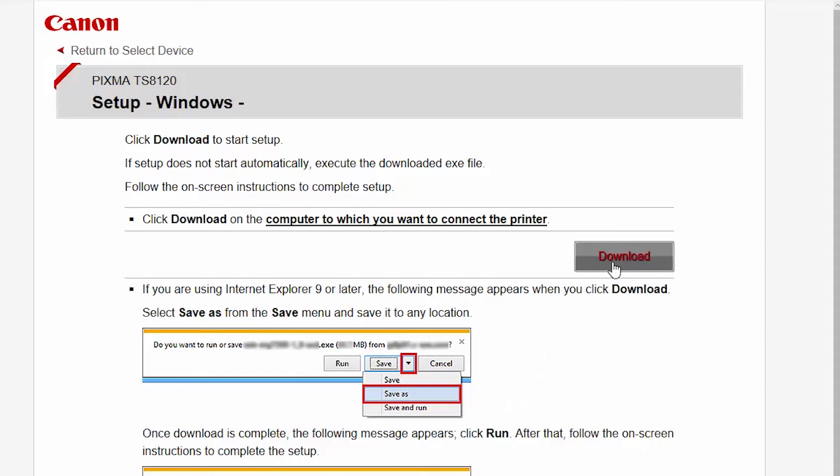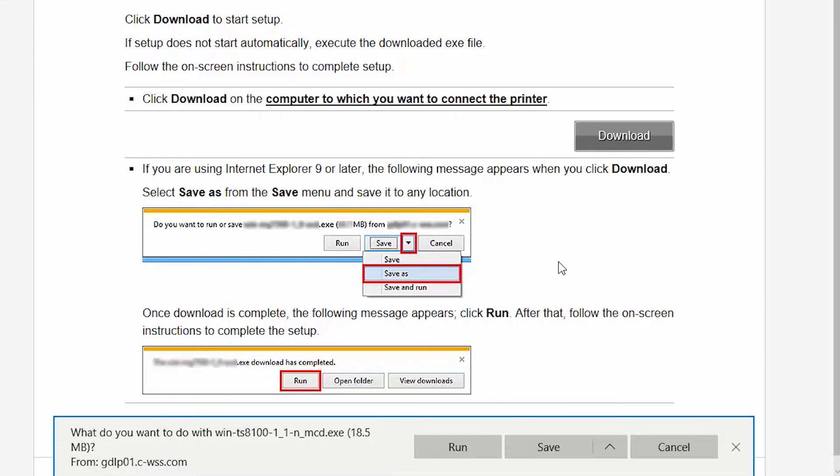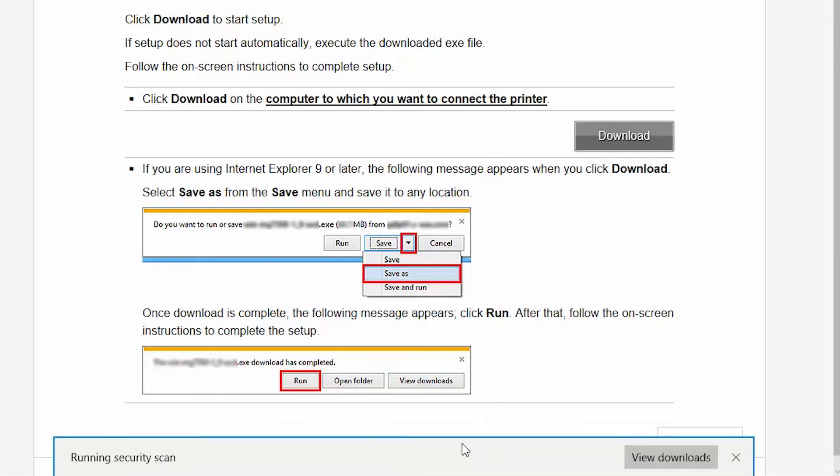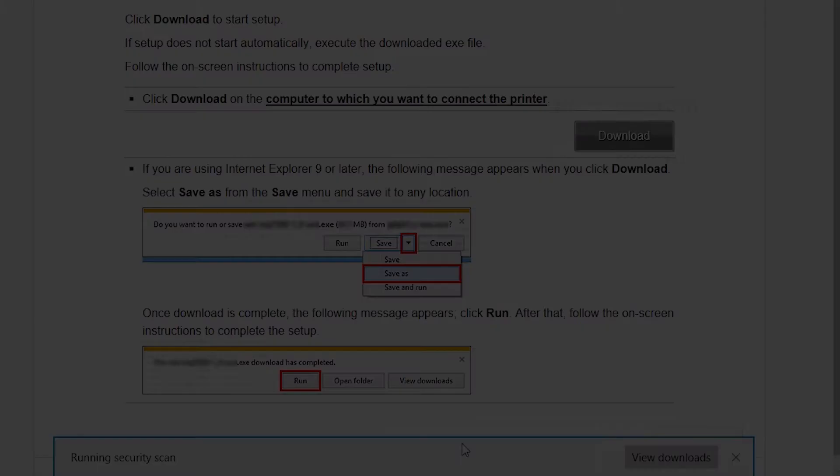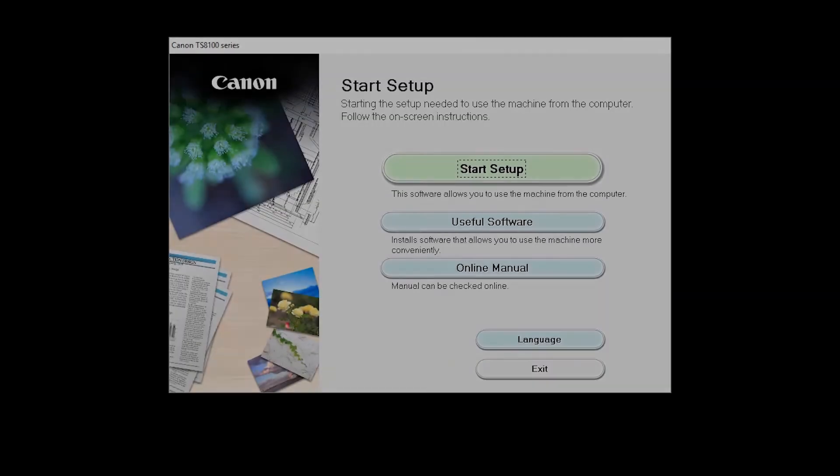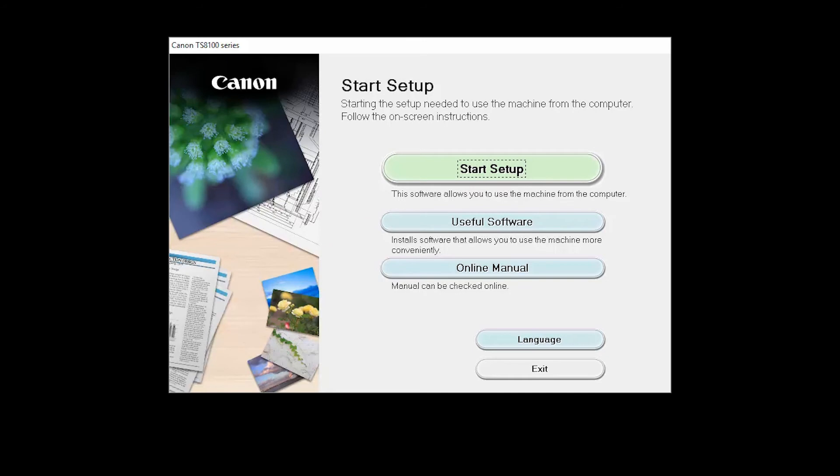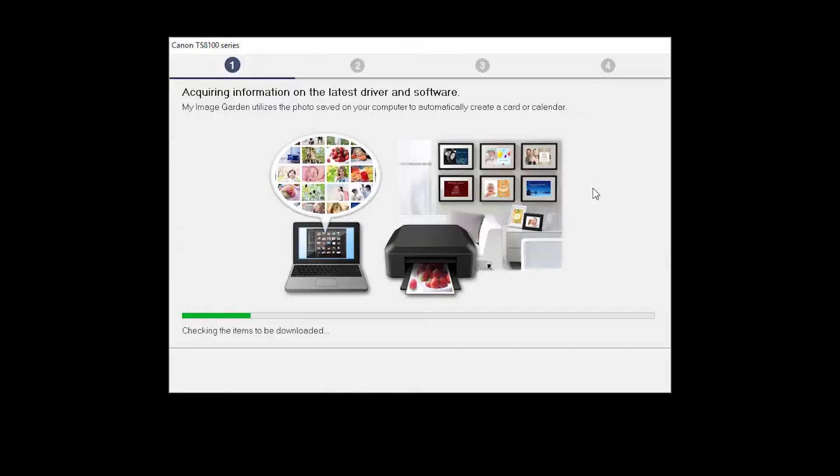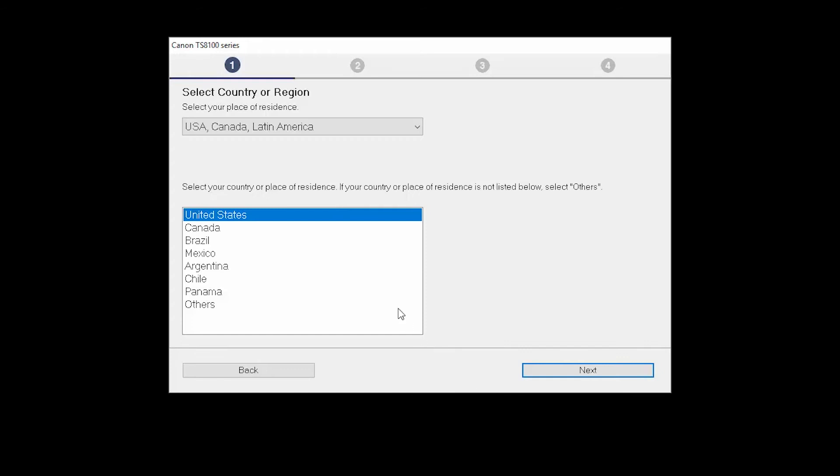Open the downloaded file on your computer to get started. Click on Start Setup. Select your place of residence and click Next.